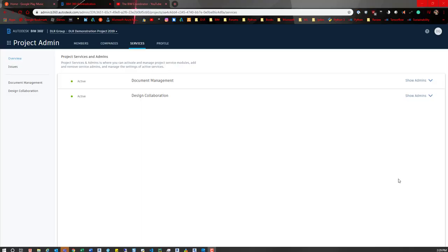Hey everybody, here's a quick tip on how to share models with external folks. These are people that you don't want to invite to the hub per se, but you want to share maybe a link with an expiration date, maybe to a rendering consultant. It's really easy to do.